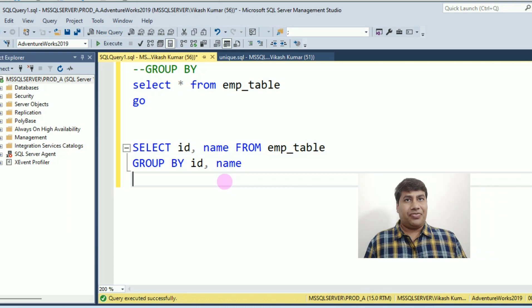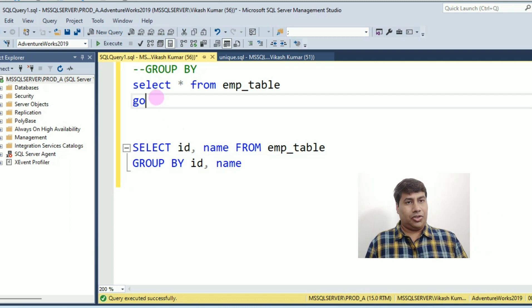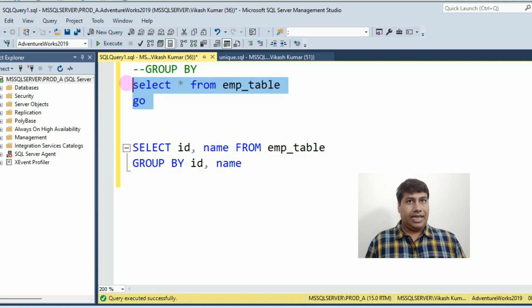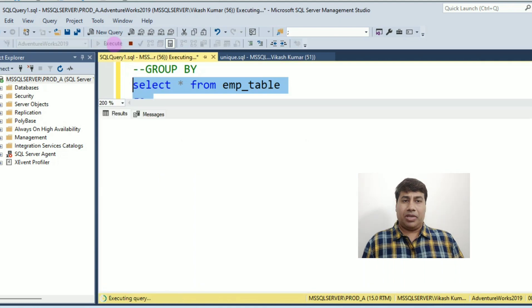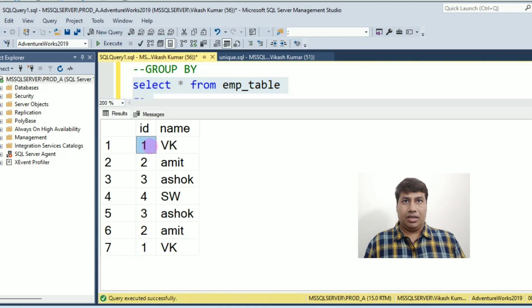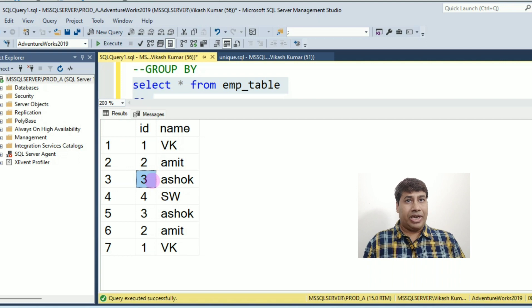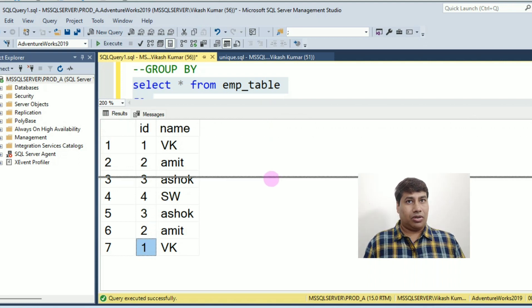Let's find unique records using group by. Let's select the data from EMP table. You can see id 1, 2, 3 are duplicate records.